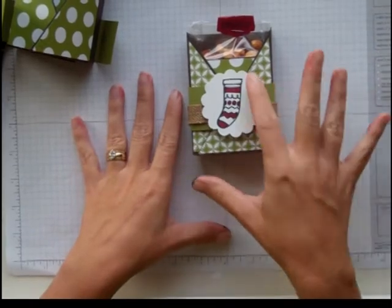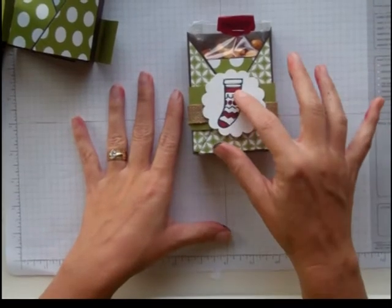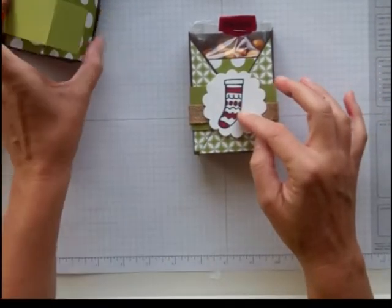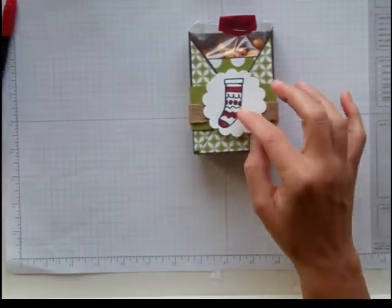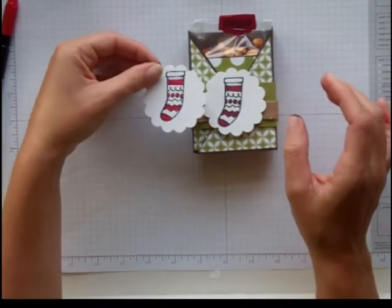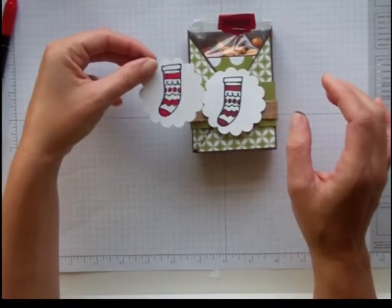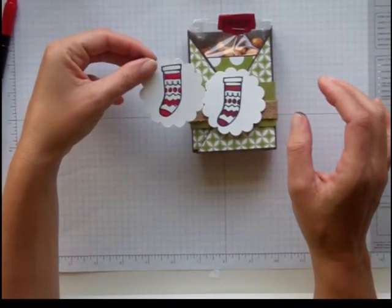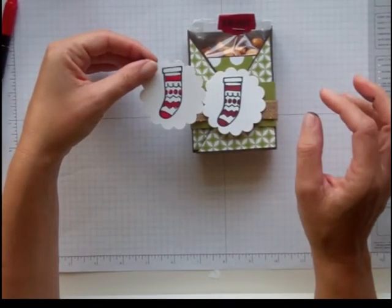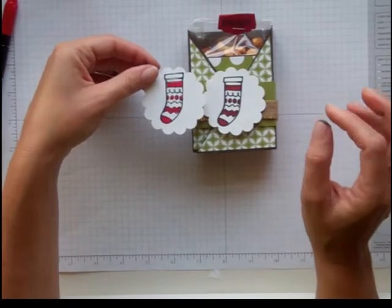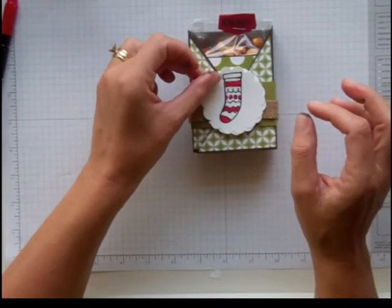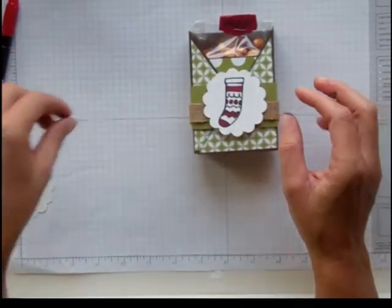Last, I stamped this in Stazon on Whisper White and punched it out with a 2 3⁄8 scallop circle punch and colored it in with a marker. I attached it with Stampin' Dimensionals.